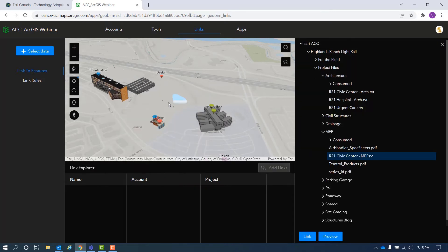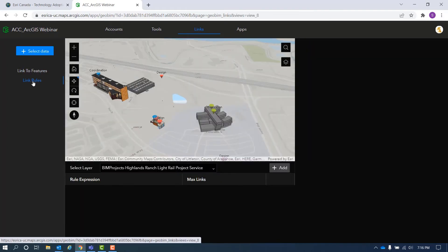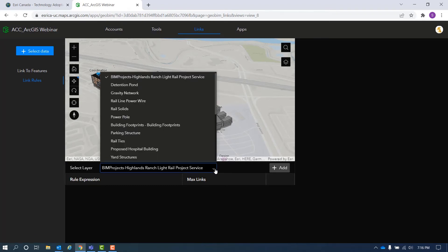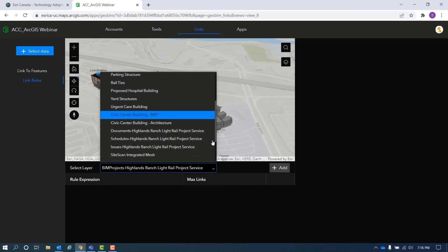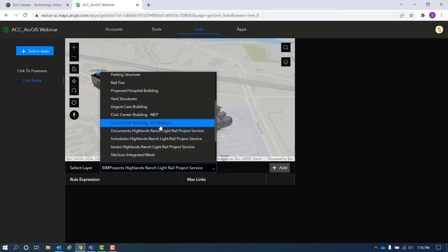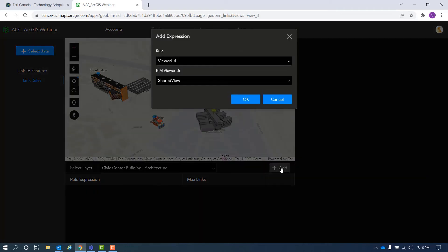This is great, but that's manual work and it takes time to apply your documents to each feature in the web scene. However, with the link rules, you can choose one of the scene layers from the drop-down list and pick the ShareView URL field that is added in the attribute table of the building scene layer in ArcGIS Pro.